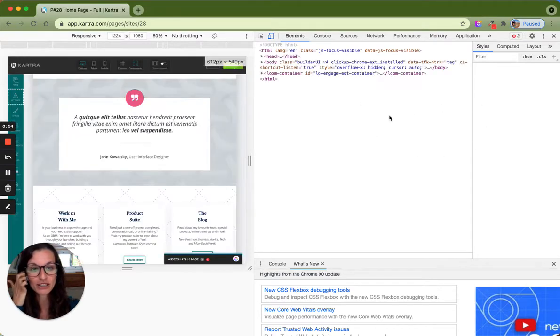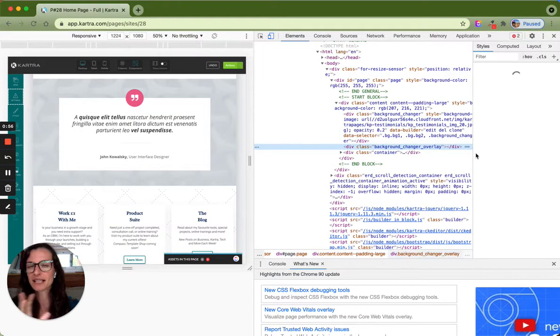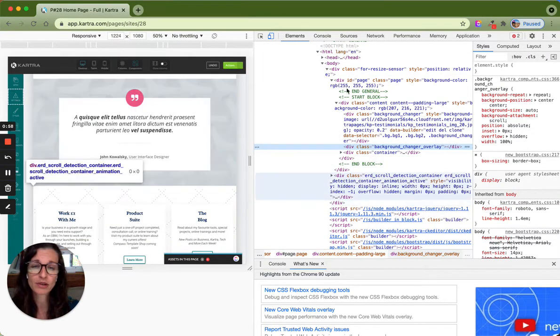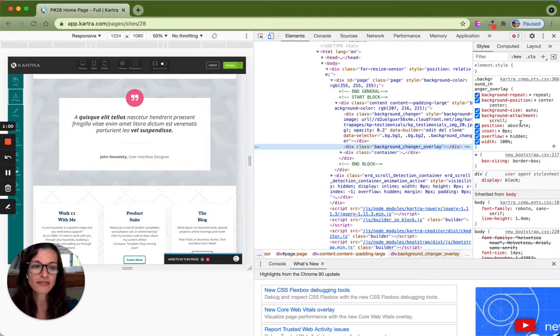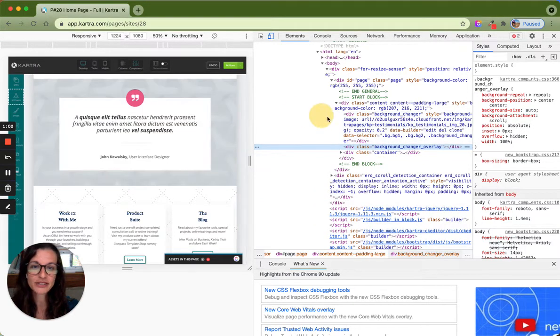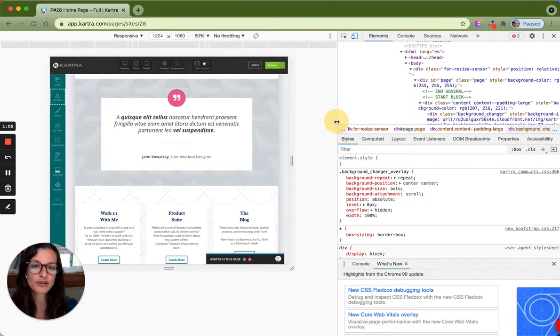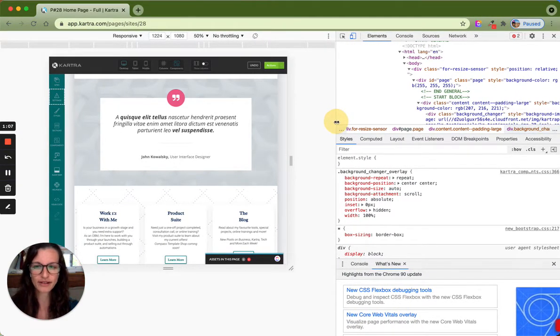Yours might look like this, or it might be slightly different depending on what computer you're using. You might find that depending on your screen size, some things change, but the basics of it are going to be the same.